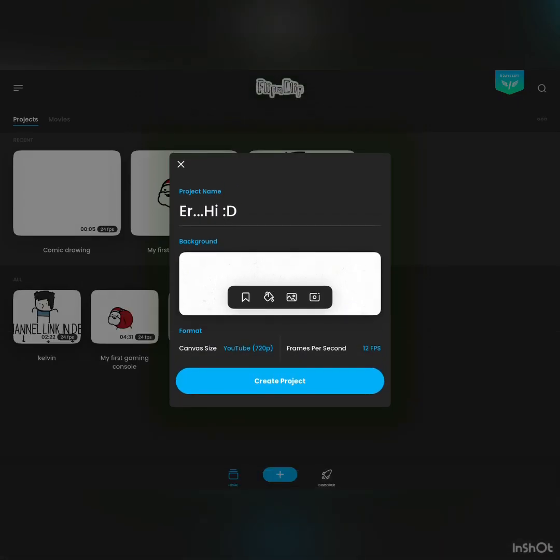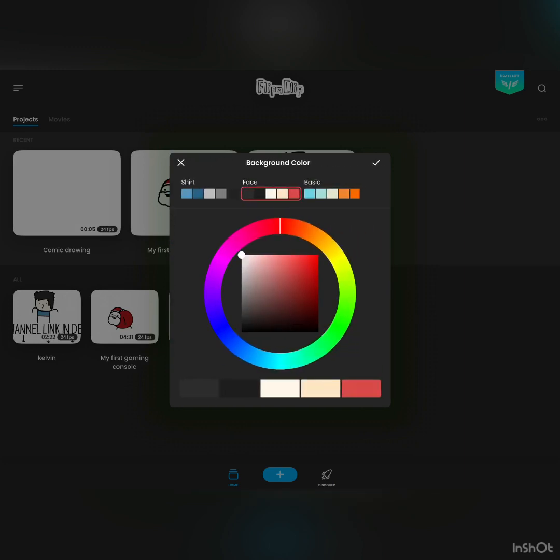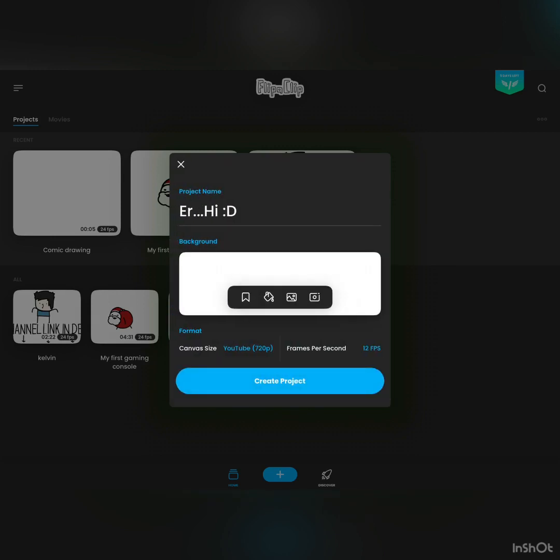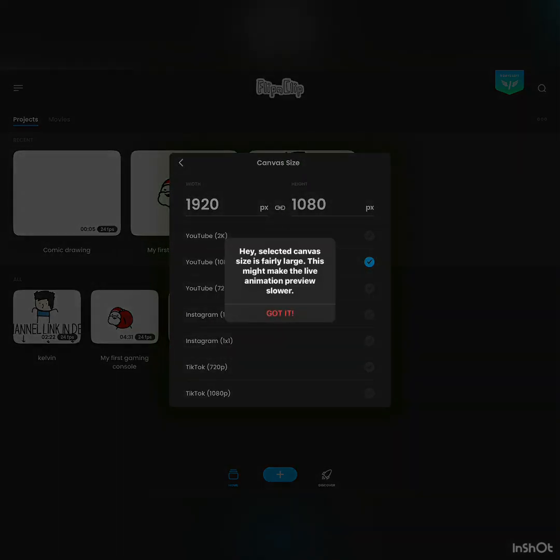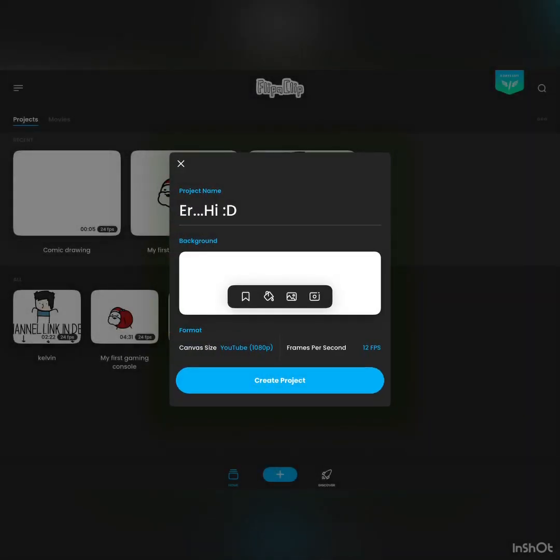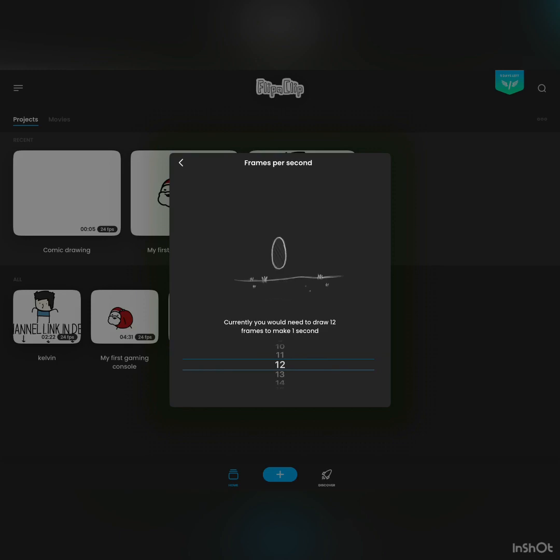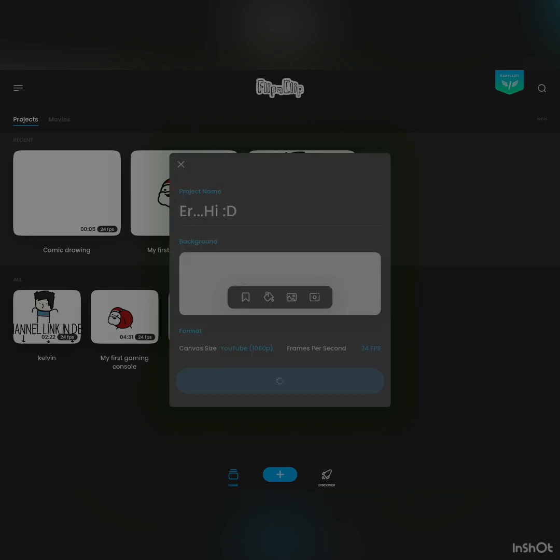For the background settings, you can choose to import by pressing this image button down here, or you can just copy what I do, which is making the background color white. For the canvas size, I usually do it 1080p because as far as I know it makes my animation clear. For the frames per second or FPS, animators usually do 24 FPS. But take note, the higher the FPS, the more drawings you need to draw, but the smoother your animation will be.